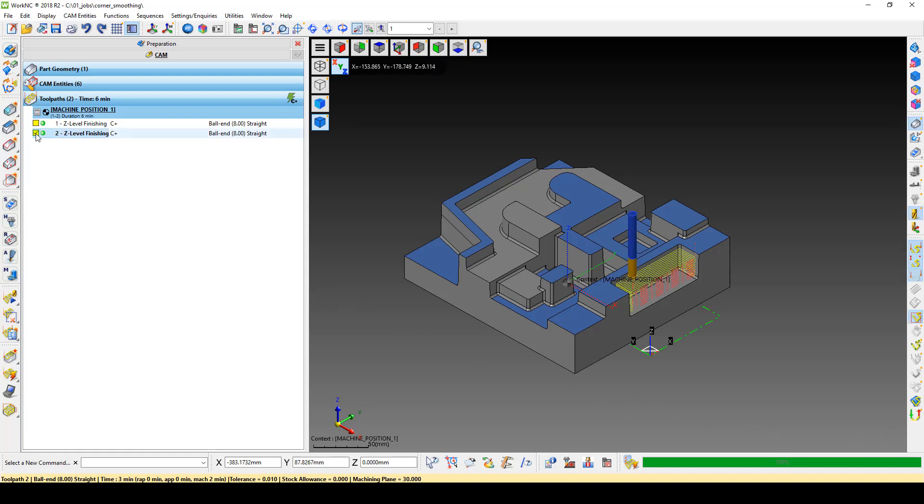When we load the toolpath, we now see that the rapids are still there, but without the high retracts.